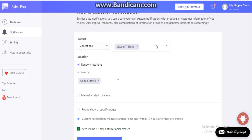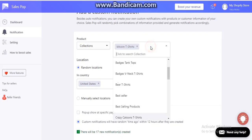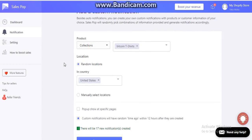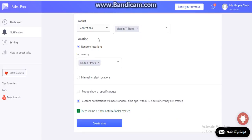You can select the collection names, or if you put all products, then you don't have to select anything here. This is the random location. Currently, I have set the location to United States, so our shop will show random locations from the United States like California, New York, or whatever.